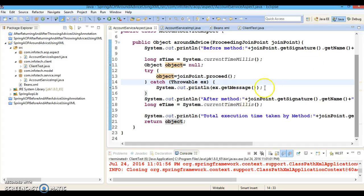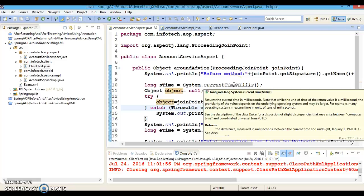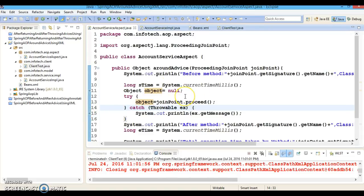That's all I wanted to show in this video tutorial. Here I showed you how to implement around advice using XML configuration. In the next video tutorial I am going to convert the same project to annotation-based configuration. See you there guys — till then, happy learning!